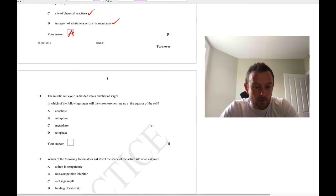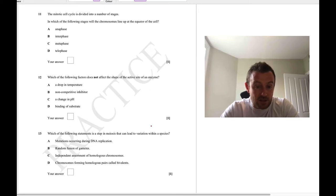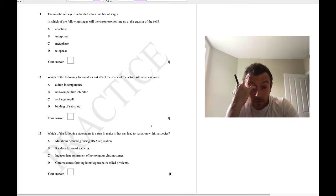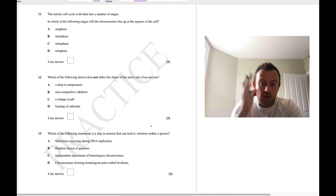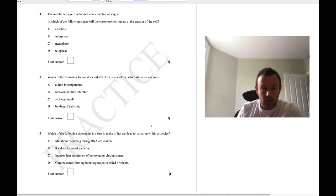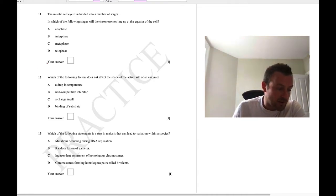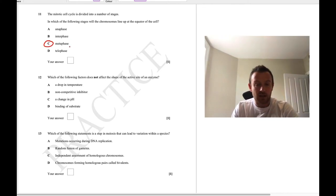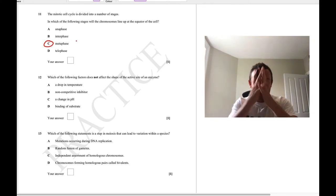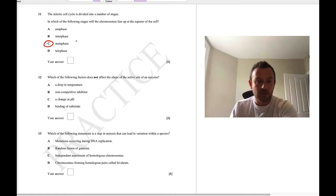Question 11: in which stage of the mitotic cell cycle do chromosomes line up along the equator of the cell? This is simply metaphase — they line up, then in anaphase they get pulled apart, and in telophase they reach the poles.